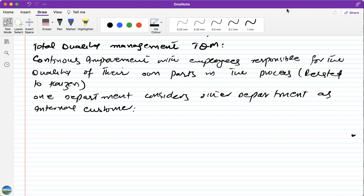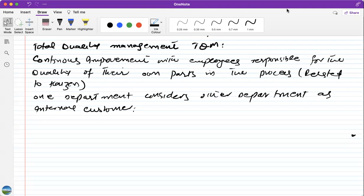In Total Quality Management, when one department passes the product to another department, the first department considers the other as internal customers. Just as we ensure the quality of a product sold to an external customer so it doesn't come back, similarly when passing a product to another department, we make sure it is zero defective and has no quality problems, so the other department can use it perfectly.